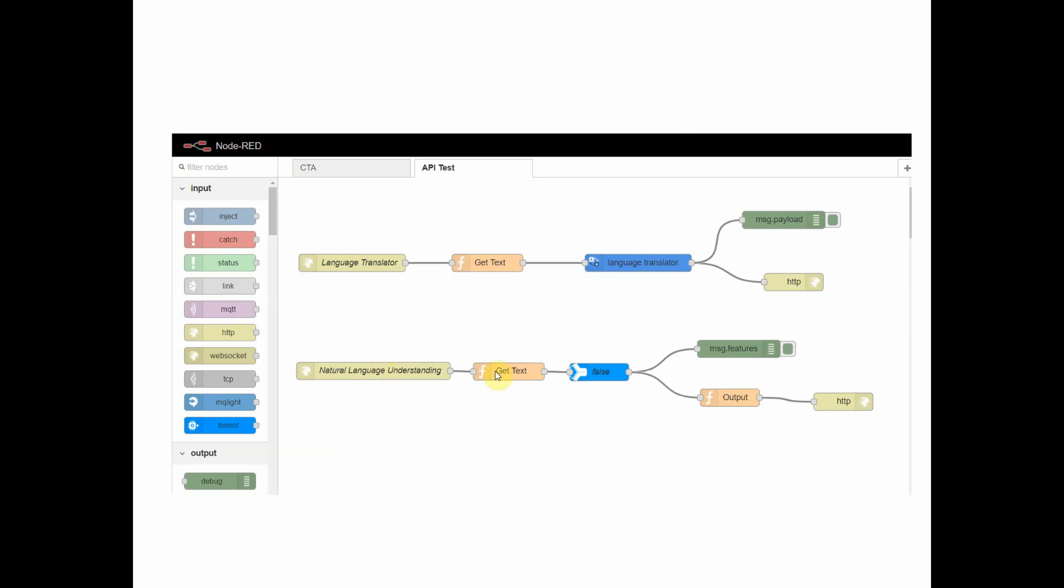I added a function node where I did have to write a little code to get some variables passed through on that URL. Tied it up with the Watson API node.